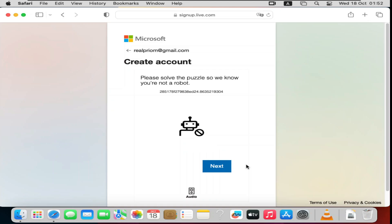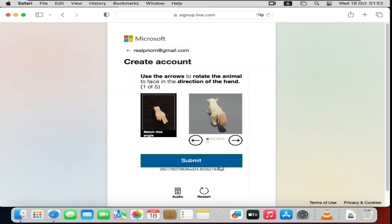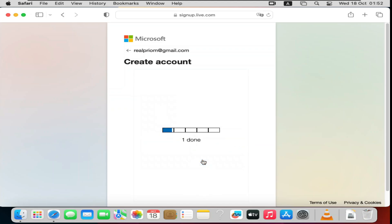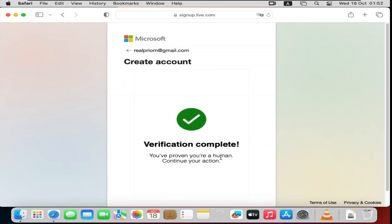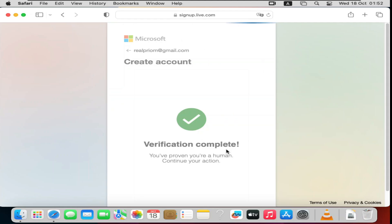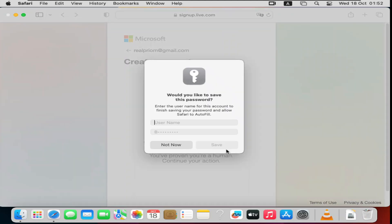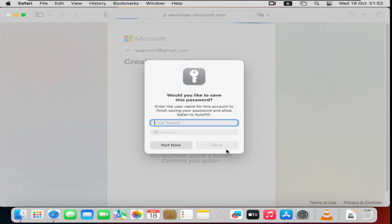They'll prompt you to create your account — click Next and go through the verification steps. Once verification is complete, your account will be created.